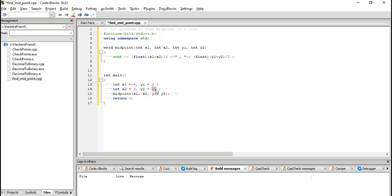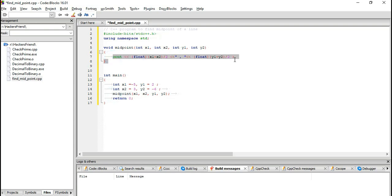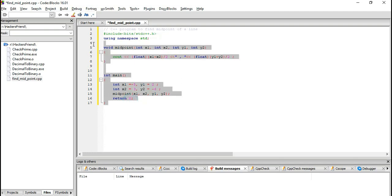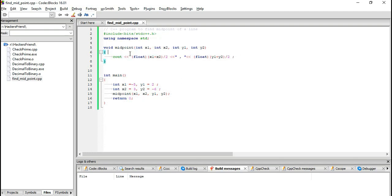We are passing this value into our function, and our function should print out the x and y coordinates of the midpoint of this given line. So let us save this and run it.